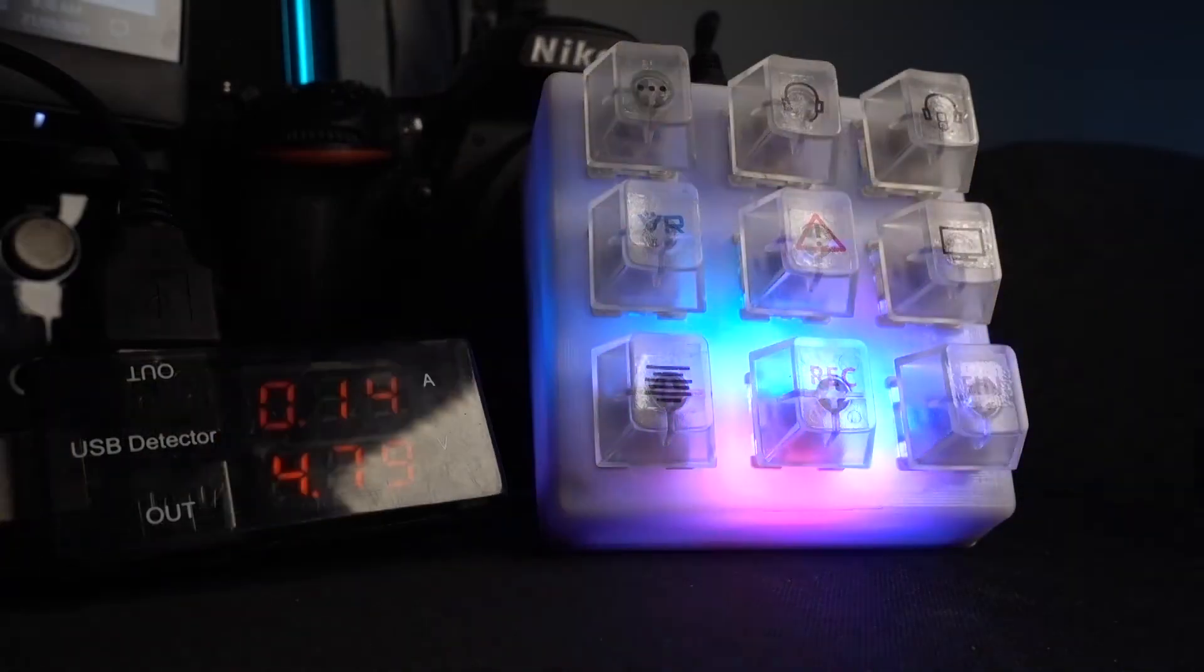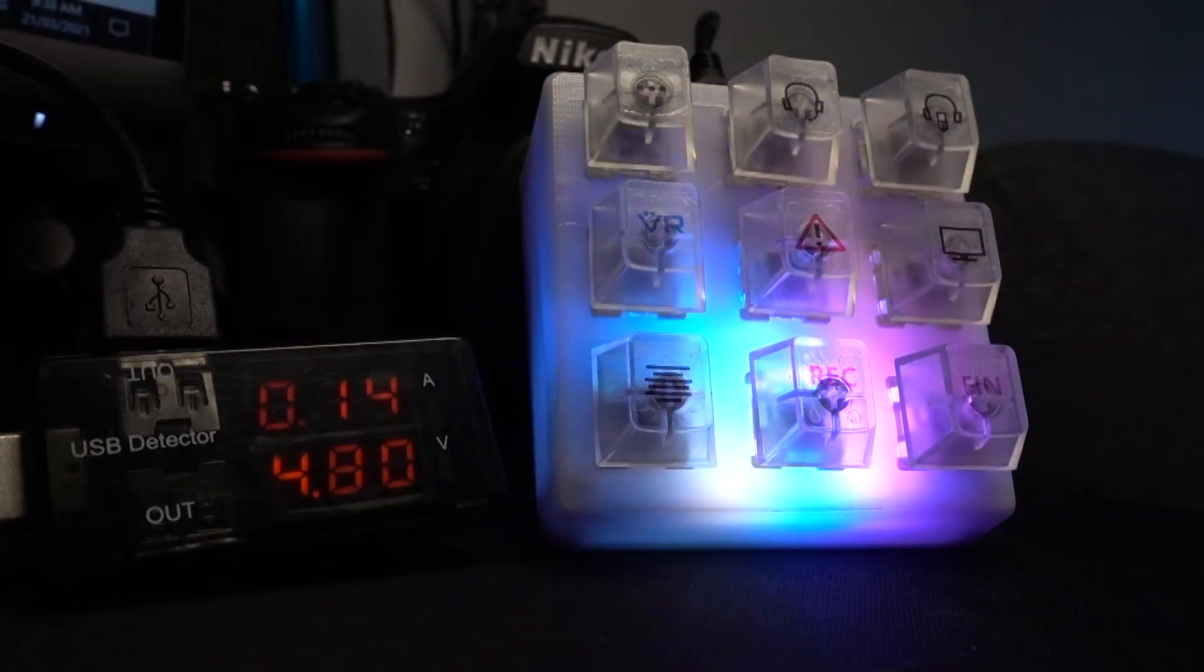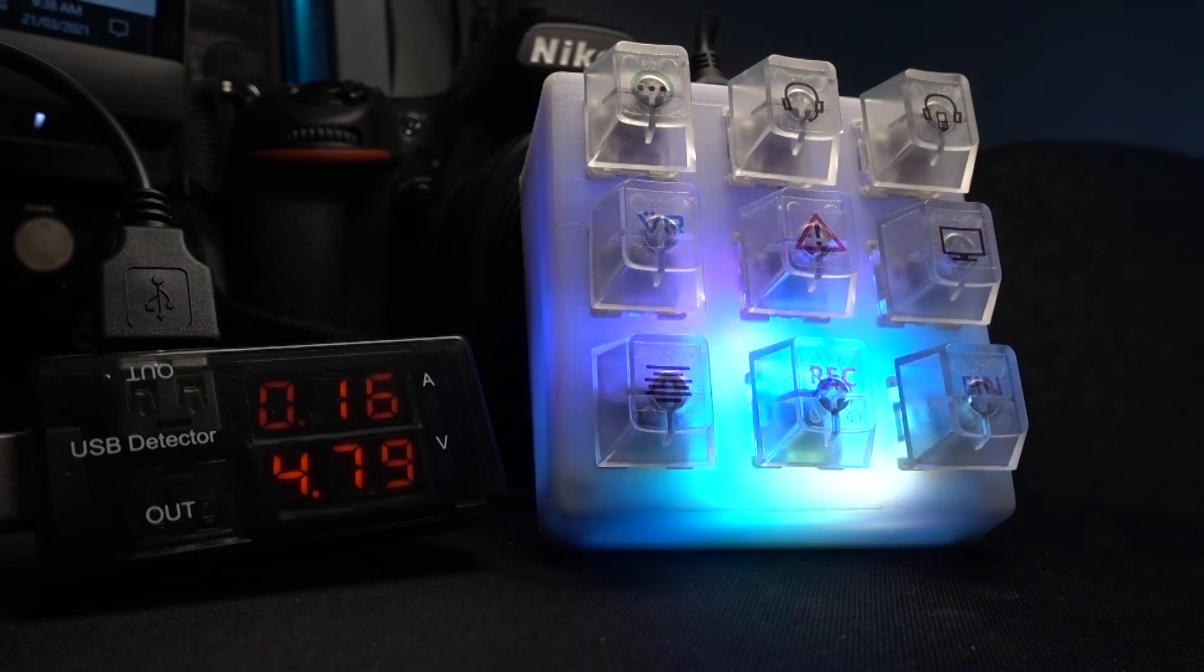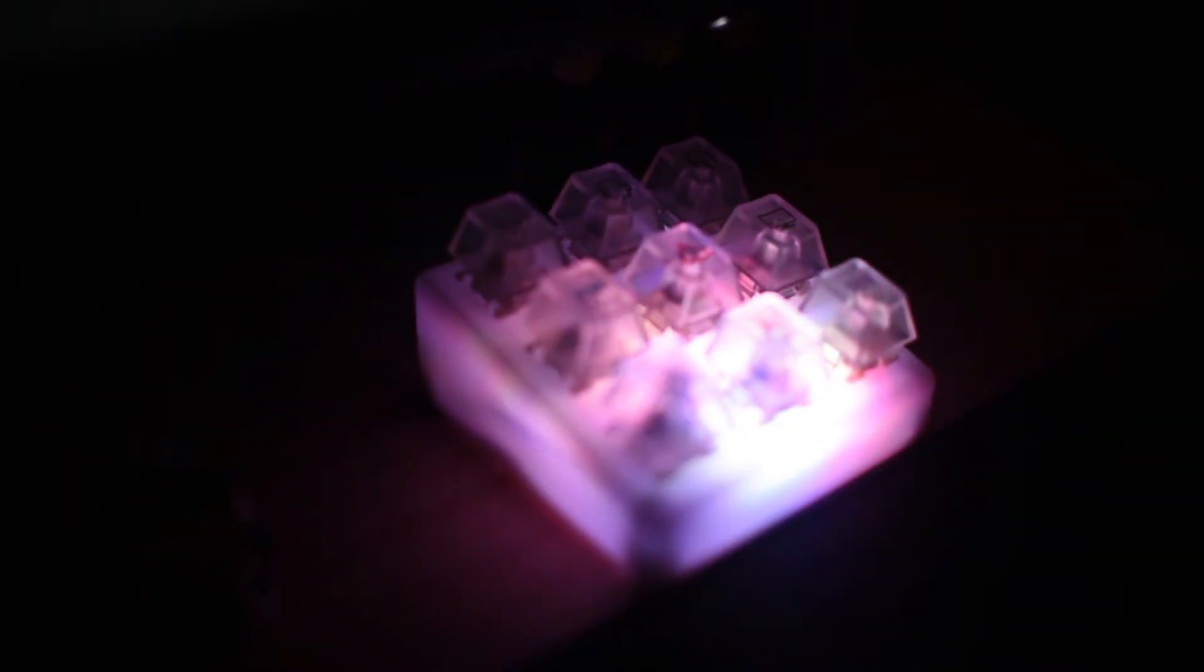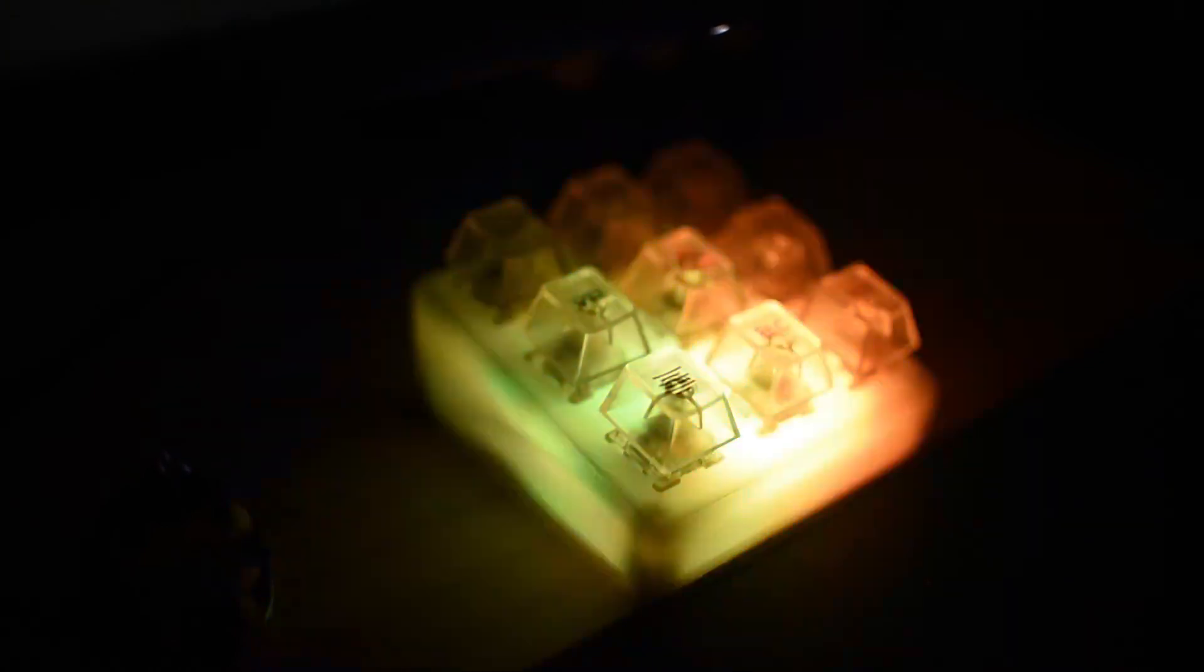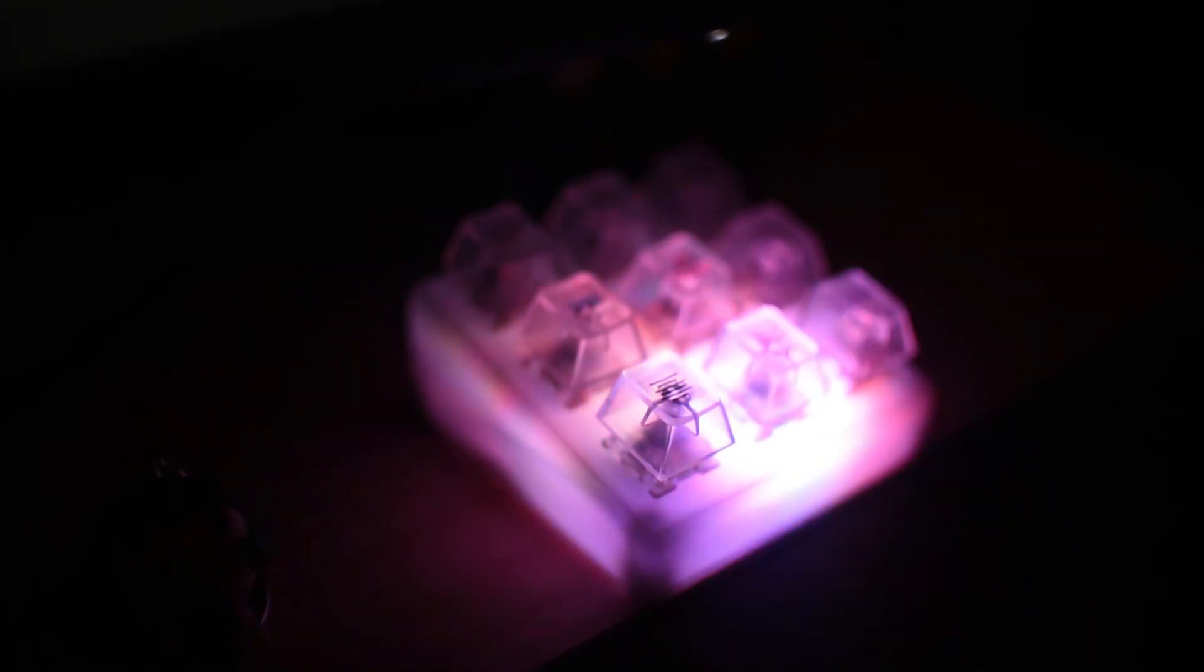As you can see, we're only using 160mA, which is well within the 500mA limit of the USB port specifications. If you want a simple, cheap and bespoke macro pad, this is certainly one way to go about making one.